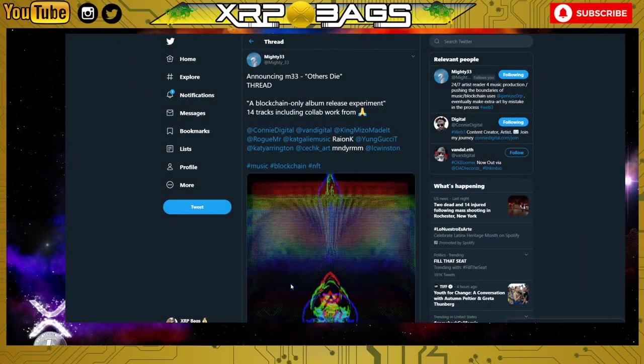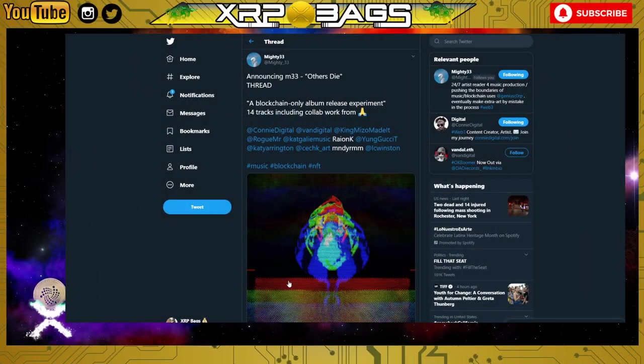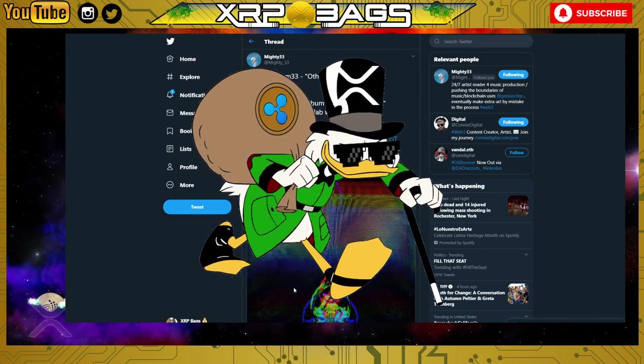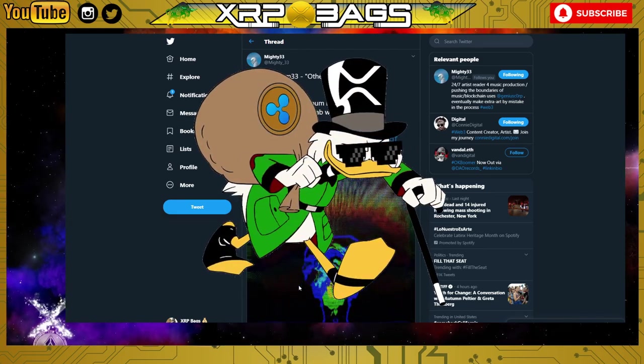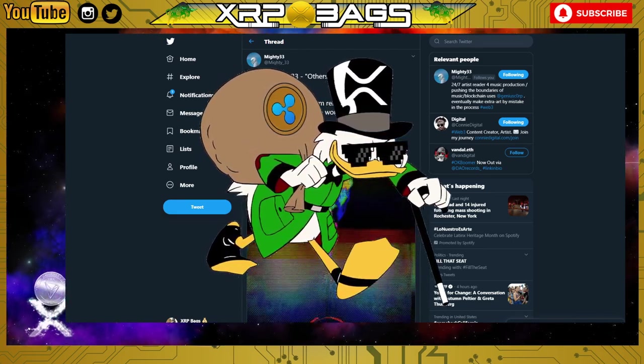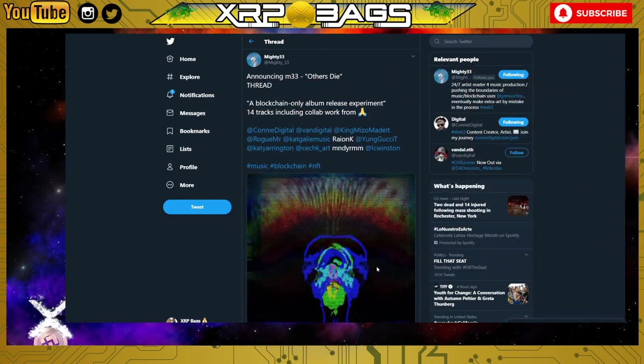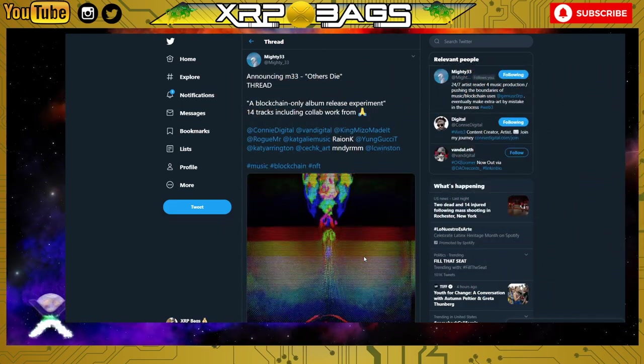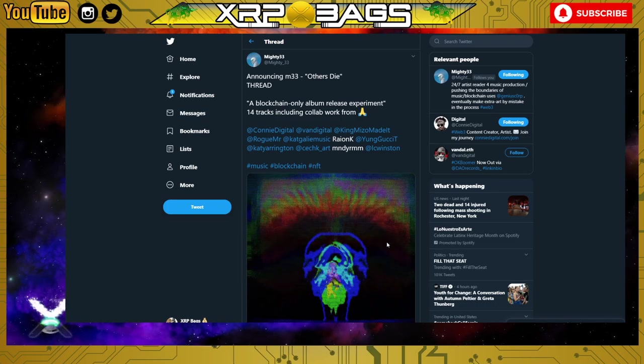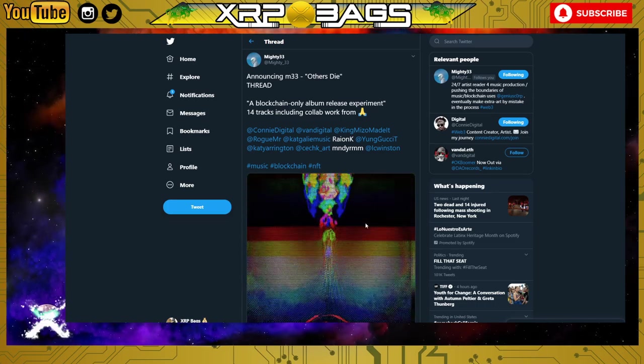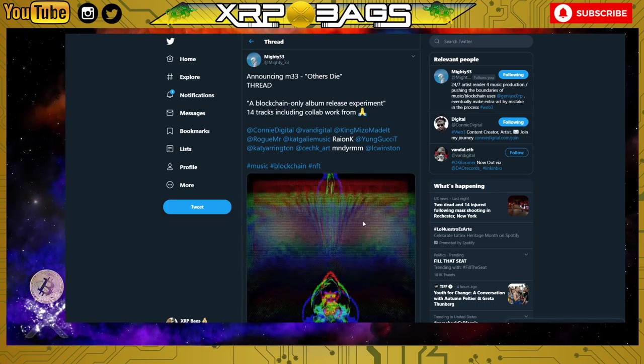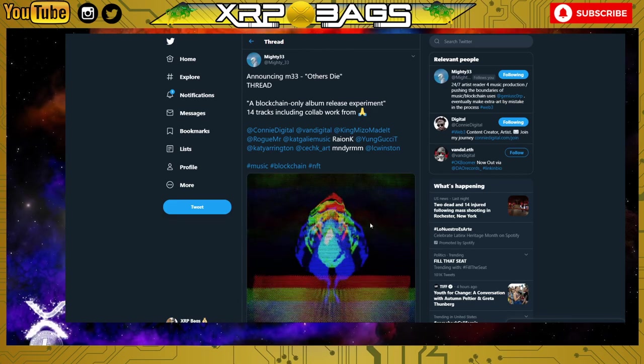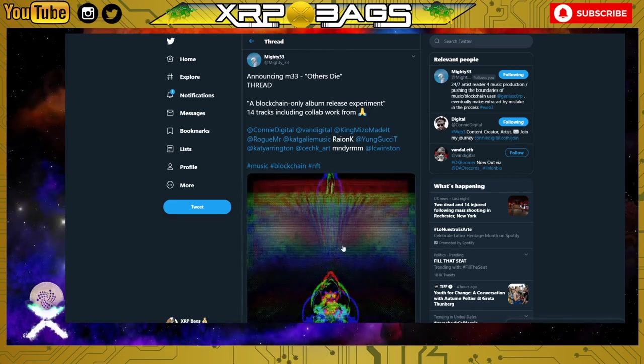What's up XRP family, what's up crypto family, it's the Bag Man back in the building. How you guys doing out there? Hope you all are doing well, holding strong, stuffing those bags as we get ready for XRP to hit these moonshots. I wanted to do a video on having your music on the blockchain, so let's go ahead and dive into this video.